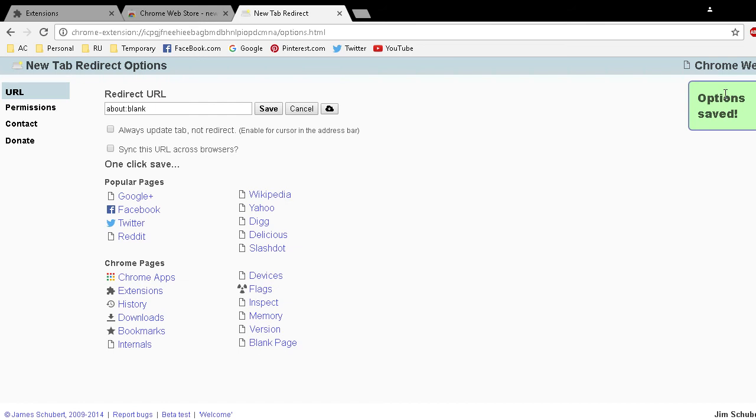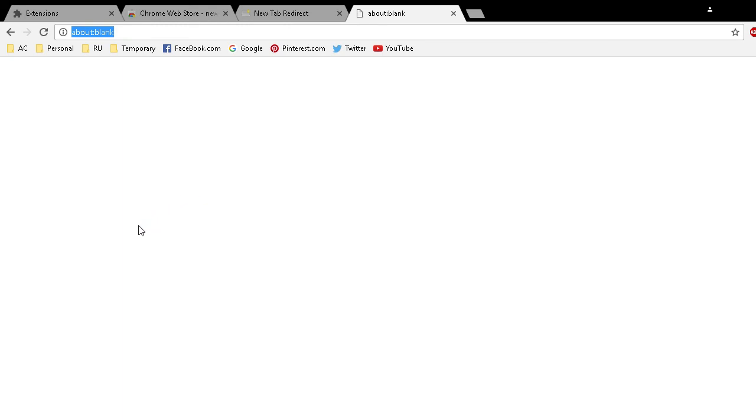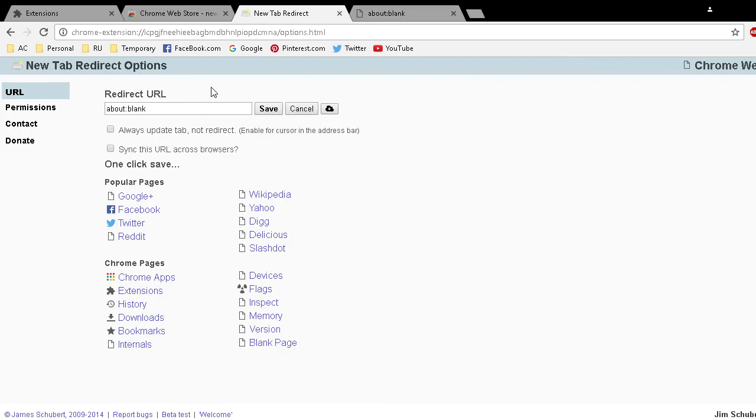On the right hand side it says Option Saved. Then when I click a new tab, it's a blank page. And then real quickly we can set it to something else, google.com, just to show you that it is indeed customizable.